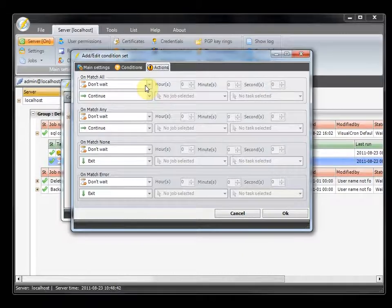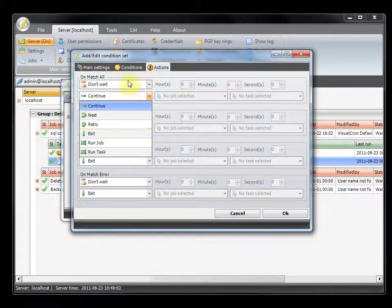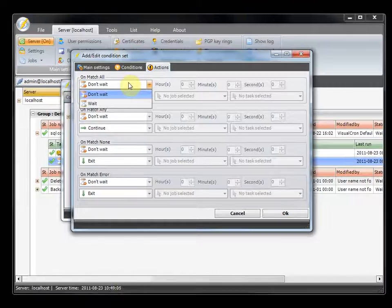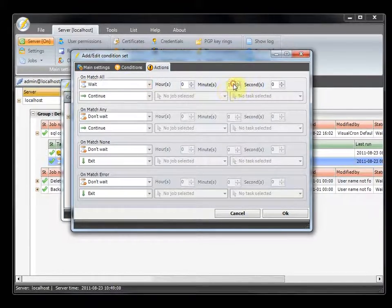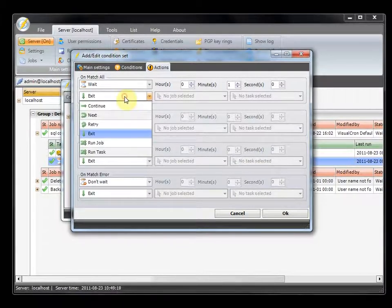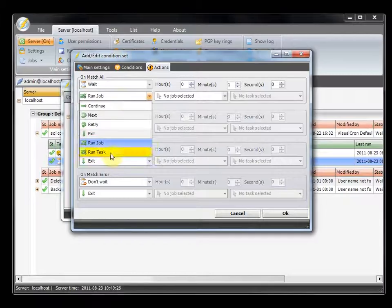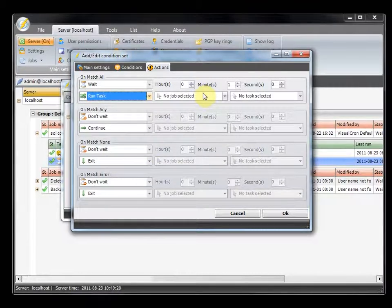For example, you can set it to continue what it was supposed to be doing — that will go to the next task if you set it on a task. You can set it to skip the current task and go to the next task. You can set it to retry this task, and if you want to do that you may want to add a wait between, for example wait a minute and then retry the task. Or maybe you want to exit the whole job. You can choose to run another job that you already have defined, and you can choose to run a specific task within your job or in another job.